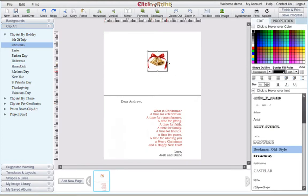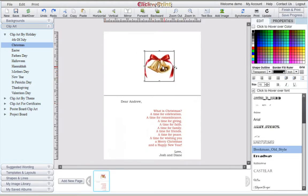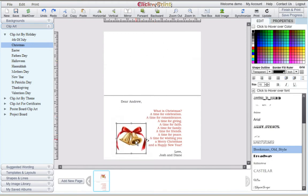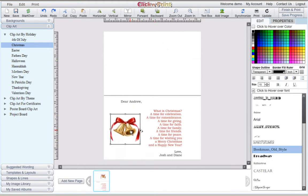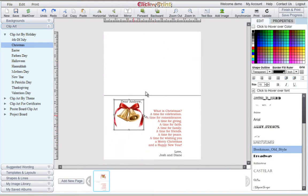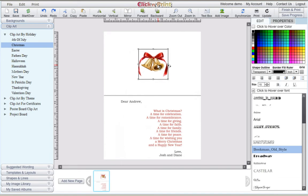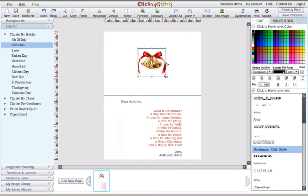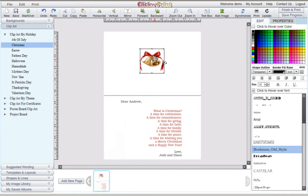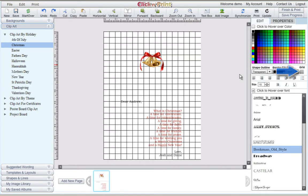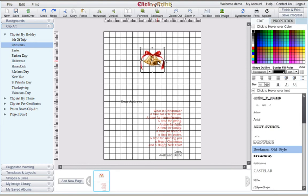Again, you can change the size of your clipart, or change the position by dragging and dropping it. Use the gridlines feature on the right-hand menu to adjust the contents of your greeting card with extra precision.